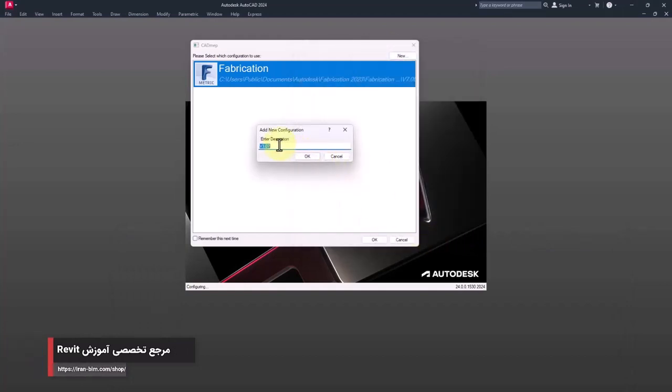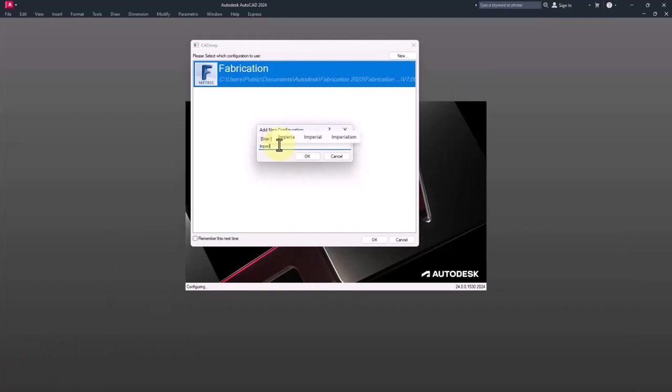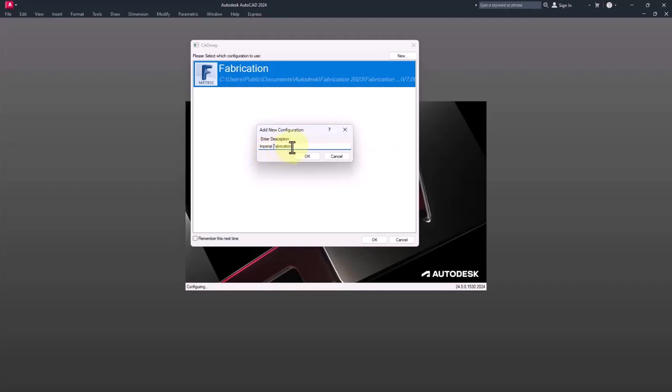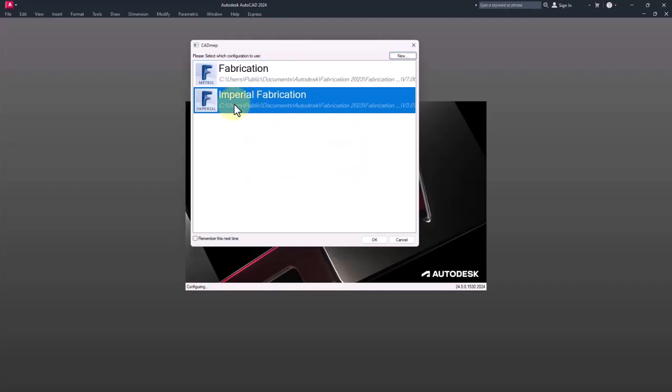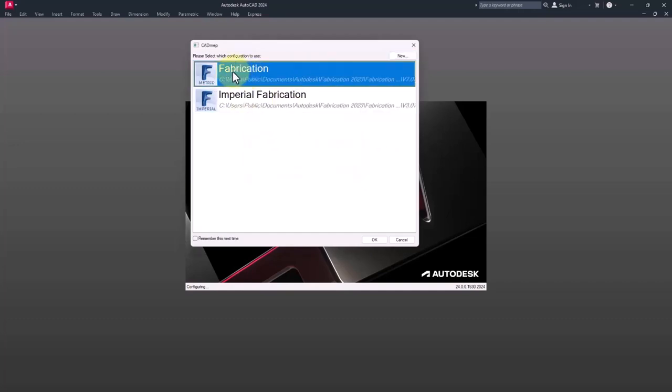Then here in enter description I should assign the name. I assigned the previous one metric fabrication, but I want to name this imperial fabrication. However, you can specify whatever you want, but it's better to choose a proper name for it.